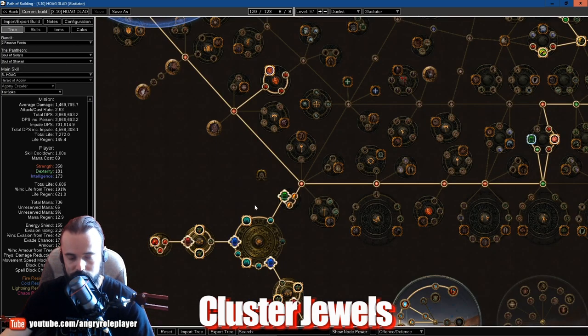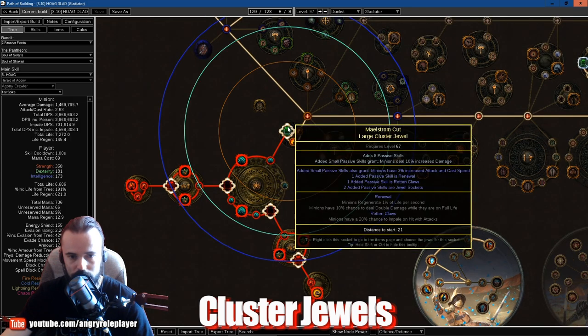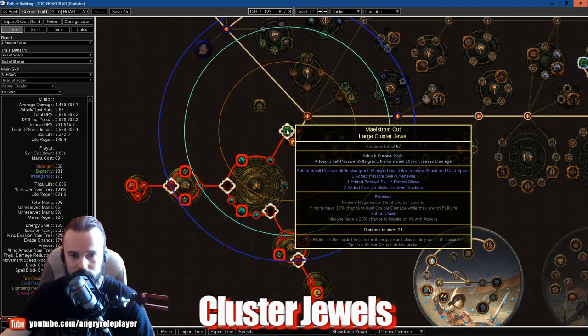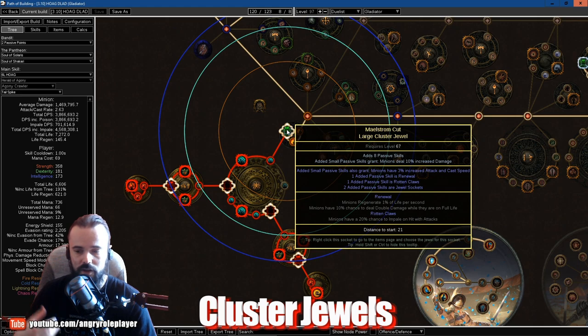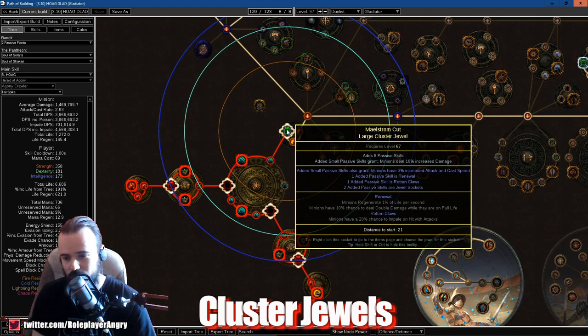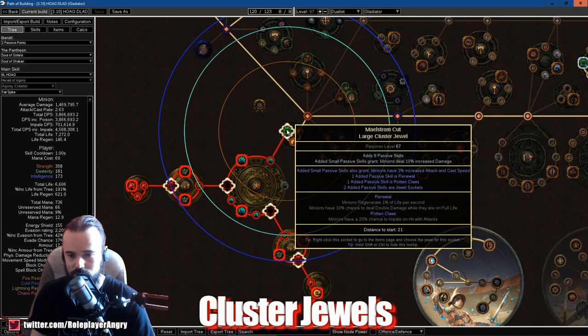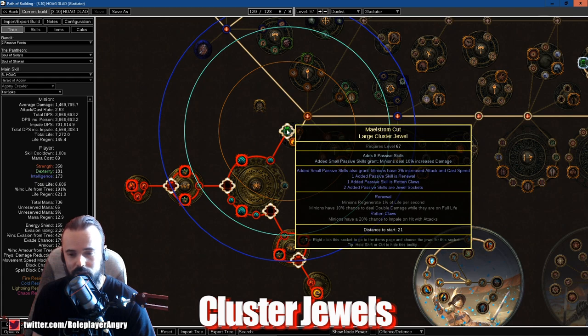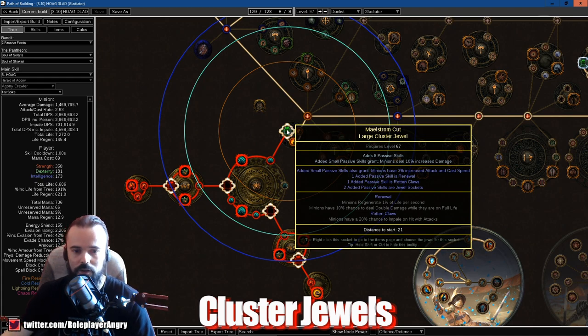So yeah, and impale and hit with attacks as well, because the Herald of Agony is mostly Phys to Chaos conversion, so he still has some Phys damage in it, so definitely can Impale.